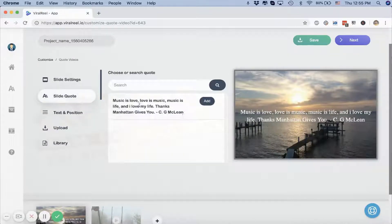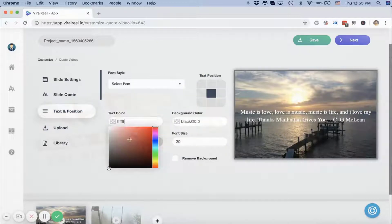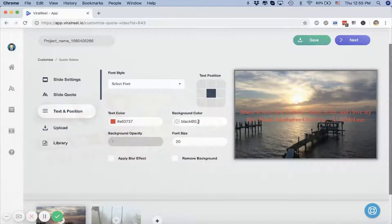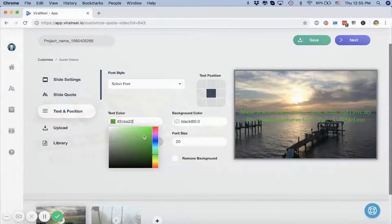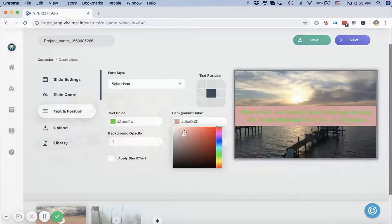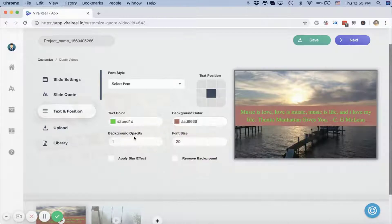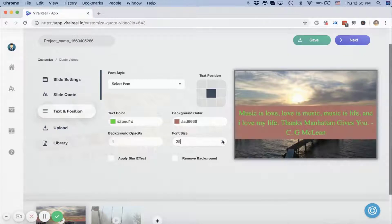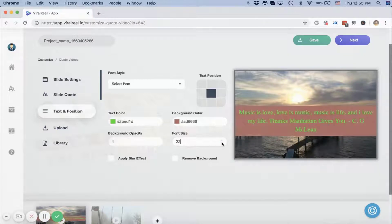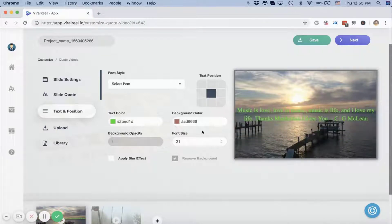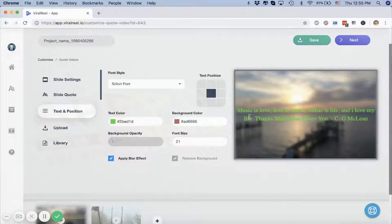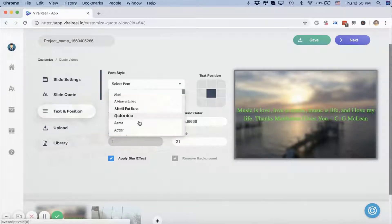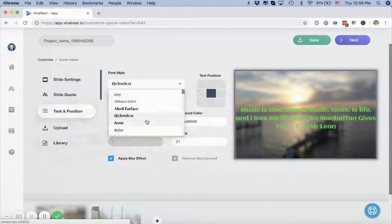I can even edit it by editing it over here. Then I can change the font color, the background for the font. I can change the opacity, I can increase or decrease the font size if I want to, and if I want to remove the background I can just remove the background altogether and add a blur effect on the image so the text is more clearly visible.